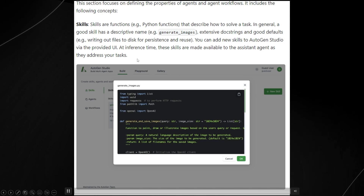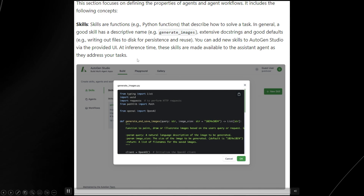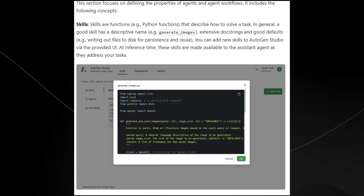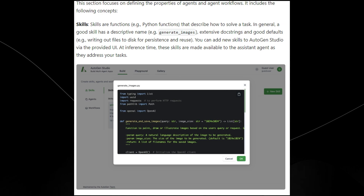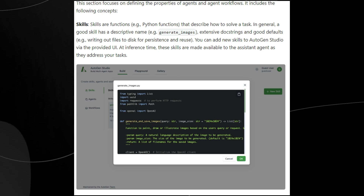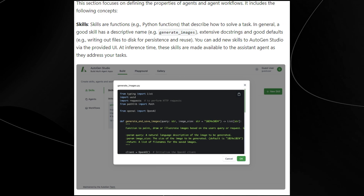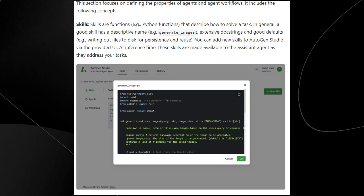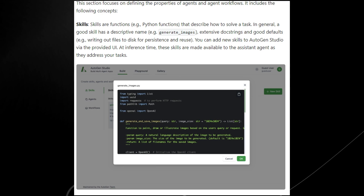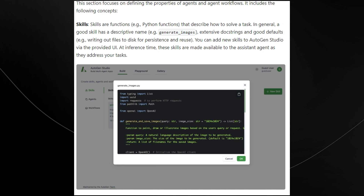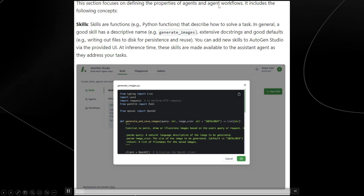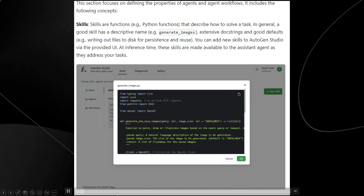In the Build section we have the Skills area. Skills are basically functions that describe how to solve a task. A good skill has a descriptive name such as 'generate images', extensive doc strings, and good defaults — for example, writing files to disk for persistence and reuse. You can add new skills via the user interface, and at inference time these skills are made available to the assistant agent.